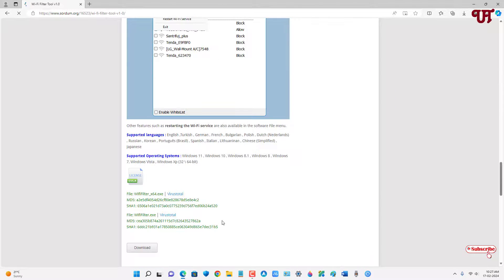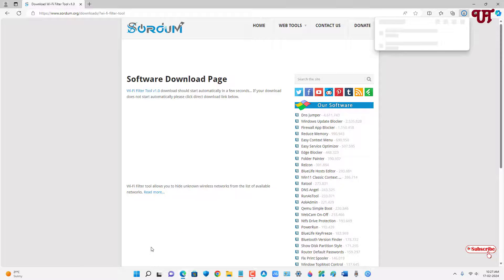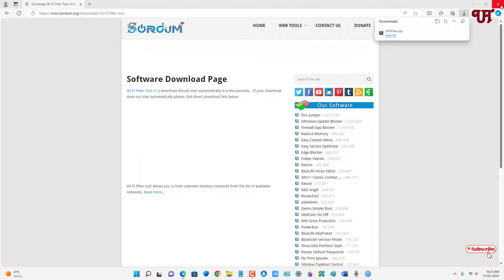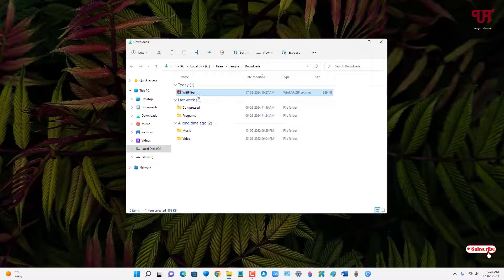Now you can see the download option, just click on it. So finally the file has been downloaded. Let me go to the folder where it's been downloaded and let me close this web browser.